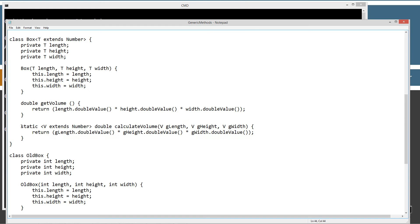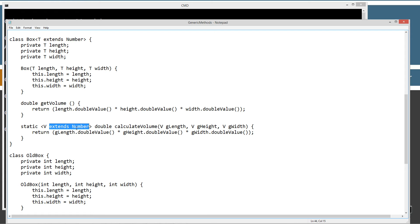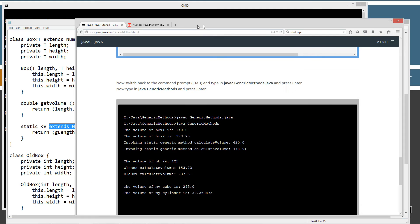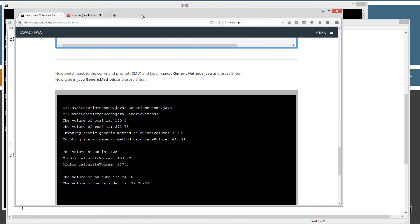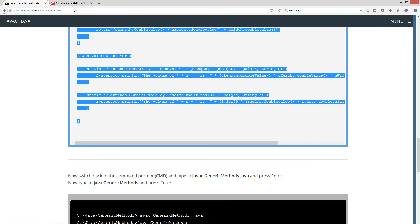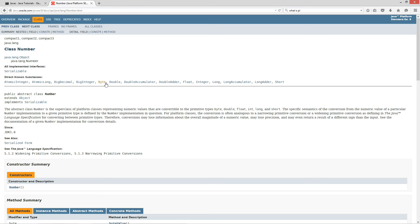So, you'll see I've added the static keyword so we can directly access it, and then V is just the type variable, and then extends number is basically the bounded type. And just a quick reiteration on that, by extending number, I'm going to bring back over the number API from the Java API here.